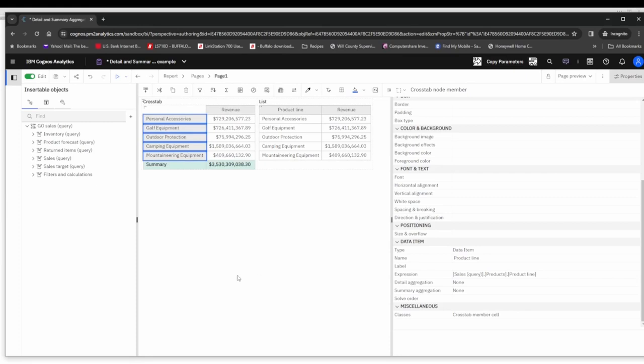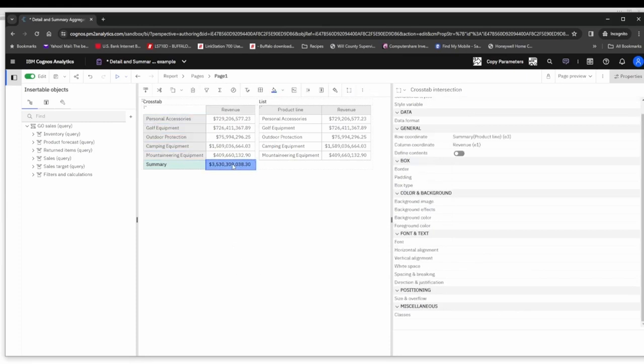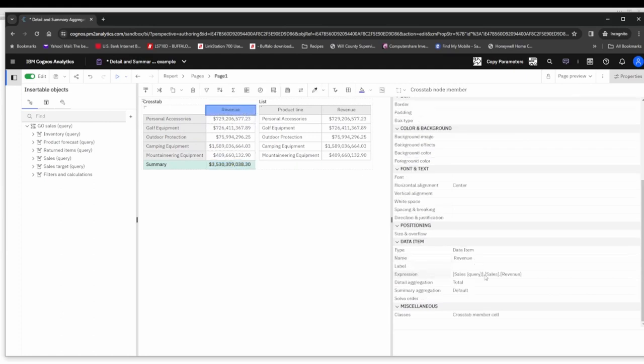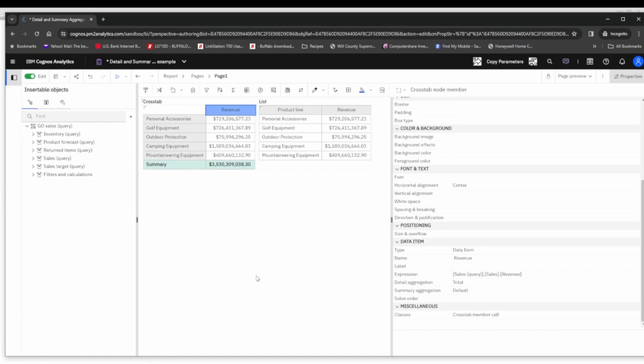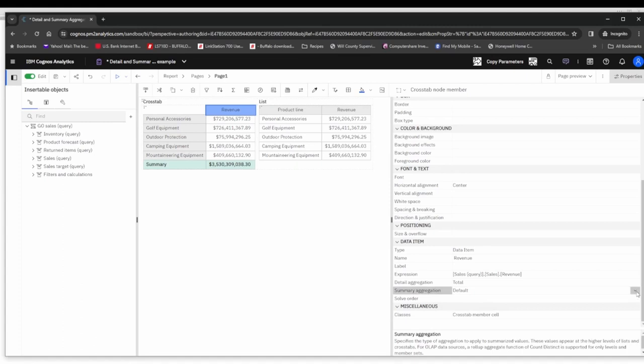That adds a summary row at the bottom and it is indeed totaling revenue based on the summary aggregation of default. The default is going to be using whatever is defined in the framework model or data module of the model behind the package.